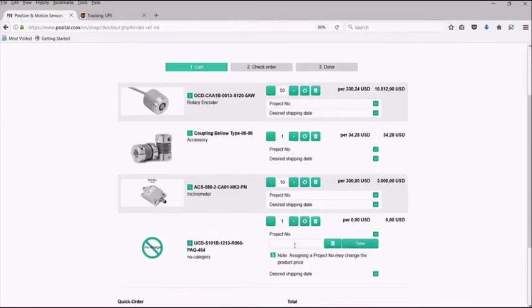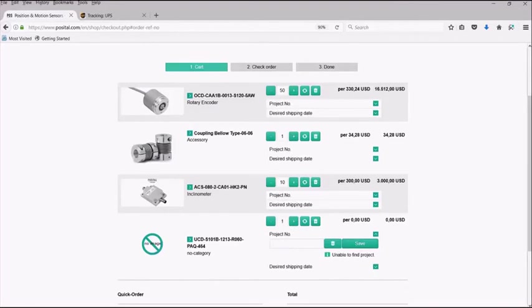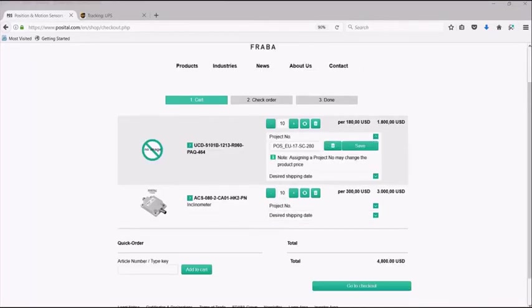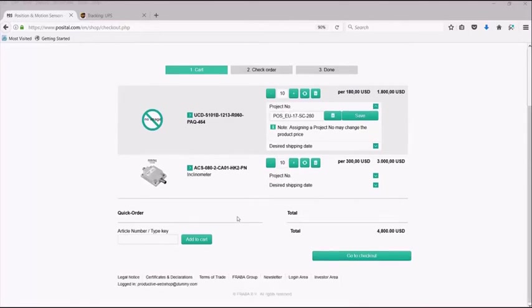To make sure you get the properly established price, enter the project number in your checkout. Make sure that your minimum order quantity meets the already noted in the project list. If the MOQ does not meet that which is in the project, the pricing cannot be properly updated. Enter your project number and hit save and the project pricing automatically updates. Once you are ready to finish the order, select go to checkout.